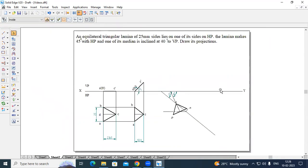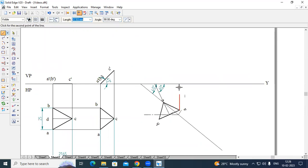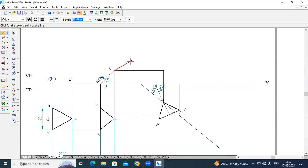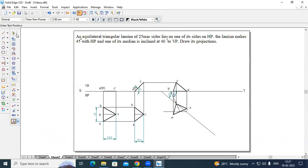You can now draw the projection lines to get the front view. Go to line option, continuous line, thickness 0.13 mm. Draw lines from A to A-dash, B to B-dash, and C to C-dash. Now join these three points using a thick line, changing thickness to 0.50 mm — from A-dash to B-dash, and B-dash to C-dash. This is the front view. Name the points: A-dash, C-dash, and the other vertices accordingly.